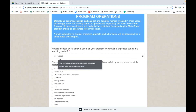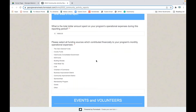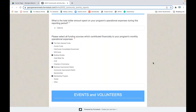Once you've entered that amount, scroll down and select all funding sources that financially contributed to that operational expense for the month. For example, if you're a downtown development authority with building rentals that support staff, select building rentals. If you're 100% city funded, select city general funds. If you have a membership program, check that. If you're a business improvement district, you may select that. There's no single right answer — some communities may select one box, others a combination. We're looking at the holistic picture of all revenue streams supporting your operations.